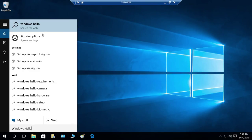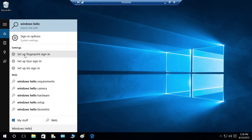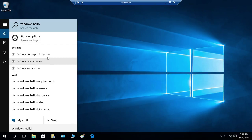Right here, our Windows Hello option. This is sign-in option, obviously, and settings. If you notice right here in settings, set up fingerprint sign-in, set up face sign-in, and set up iris sign-in.